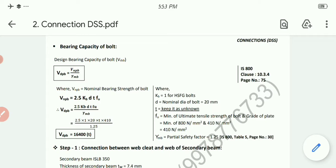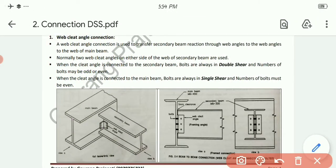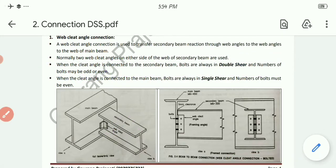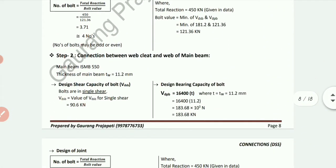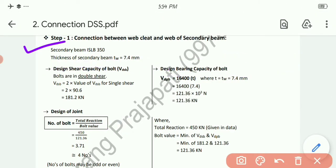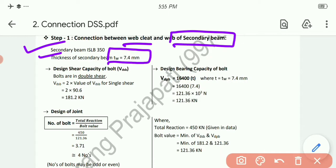Step 1: Connection between web cleat and web of secondary beam. As established in theory, when the cleat angle is connected to the secondary beam, bolts are always in double shear and the number of bolts may be odd or even. Secondary beam is ISLB 350 with web thickness tw = 7.4 mm.